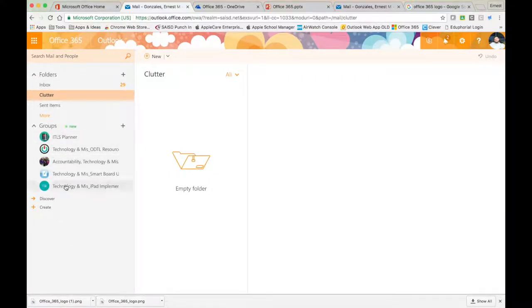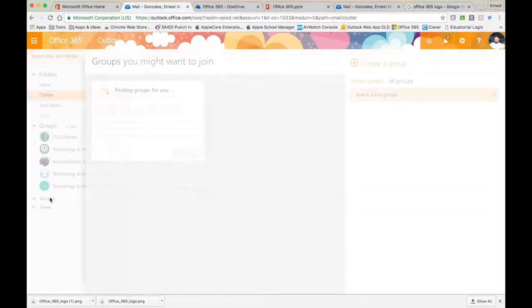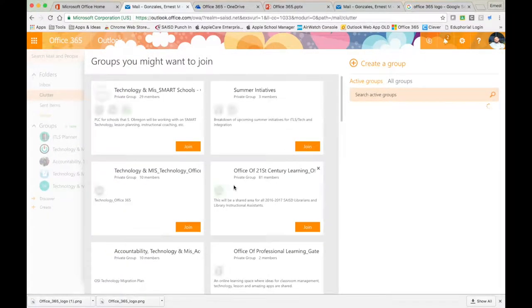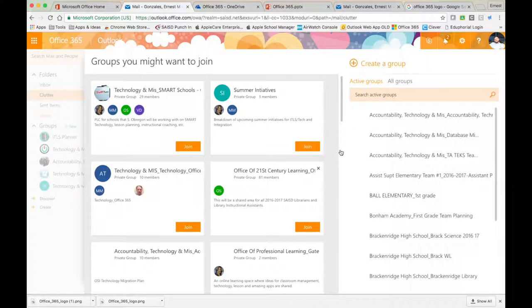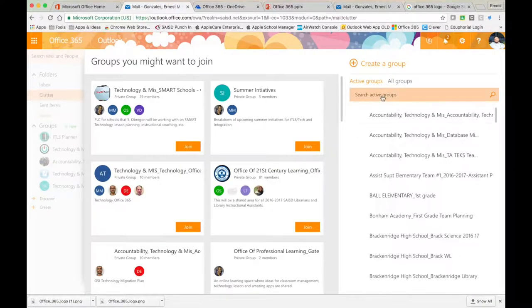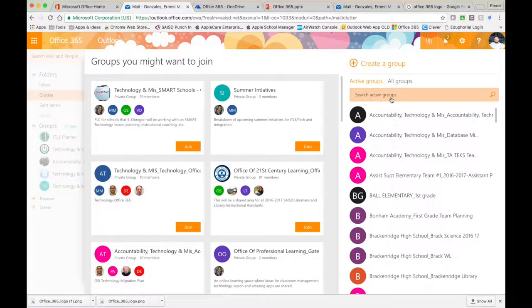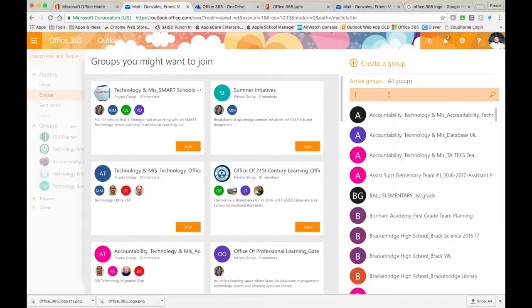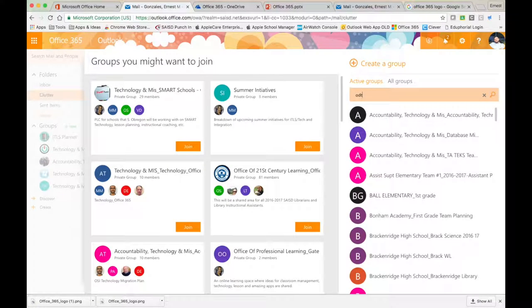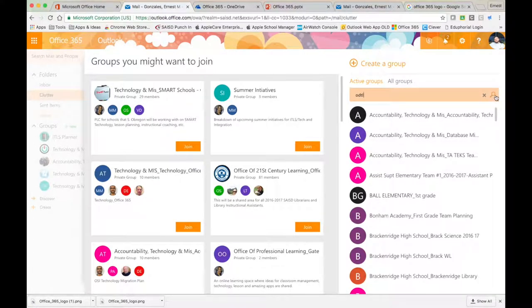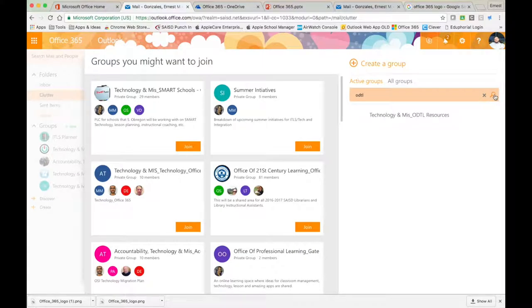We are first going to have you join our group, so go to discover. Once you click discover, you have a search box on the right-hand side of your screen. Click inside, type in ODTL, and then click the magnifying glass.